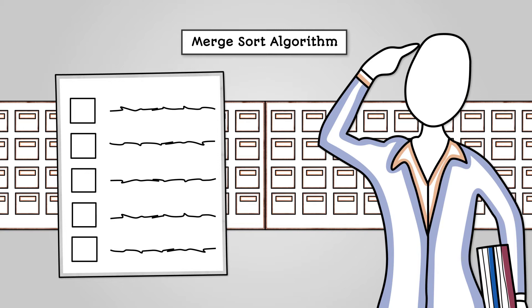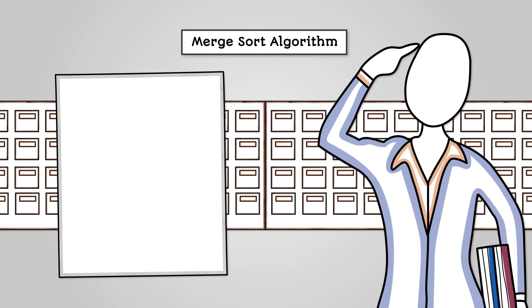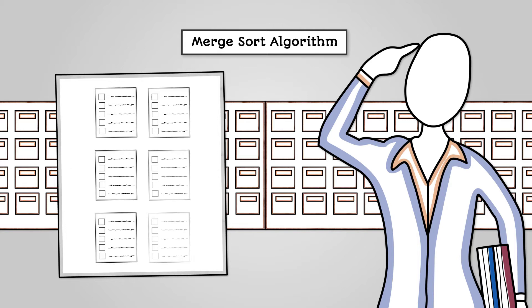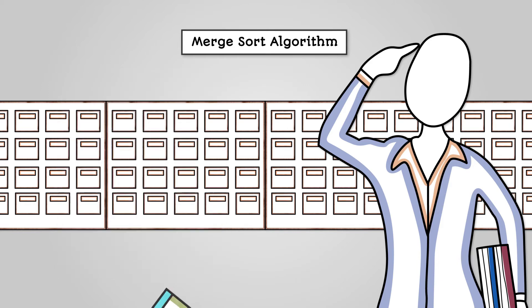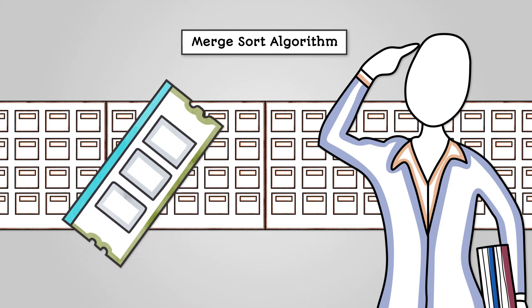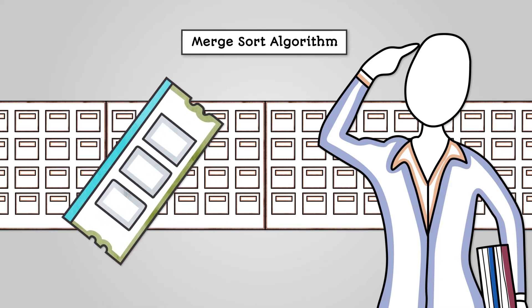In order to sort data, it creates pairs of smaller lists within the main list, all of which you need to keep track of in memory, which is why it can be very memory intensive.